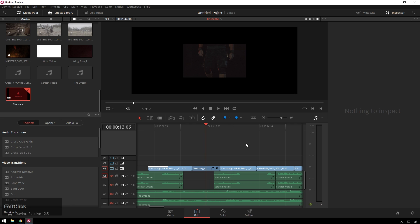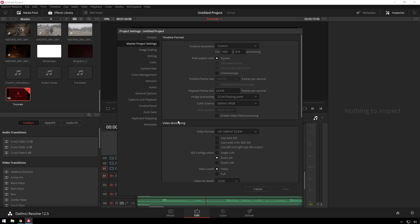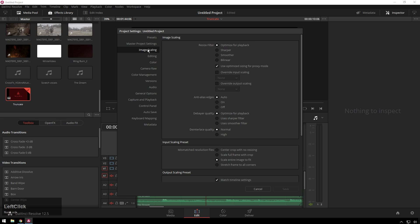So how do we fix this? It's actually pretty easy. We go to our settings tab, then we go to image scaling and we change our input scaling preset from 'scale entire image to fit' to 'center crop with no resizing' so this won't touch it at all.